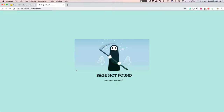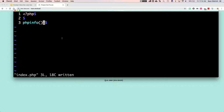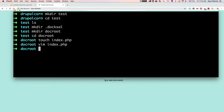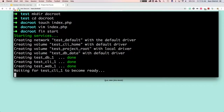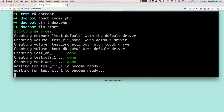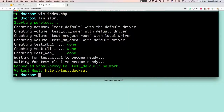If you go to a project that doesn't exist, you'll see it's not found. We have our test directory with a simple index file. We run 'fin start' — a lot of things are happening in the background with a default configuration. It sets up a database, a CLI container which is our PHP, and a web server, then connects everything together. By the time everything is ready, we can go to our project.